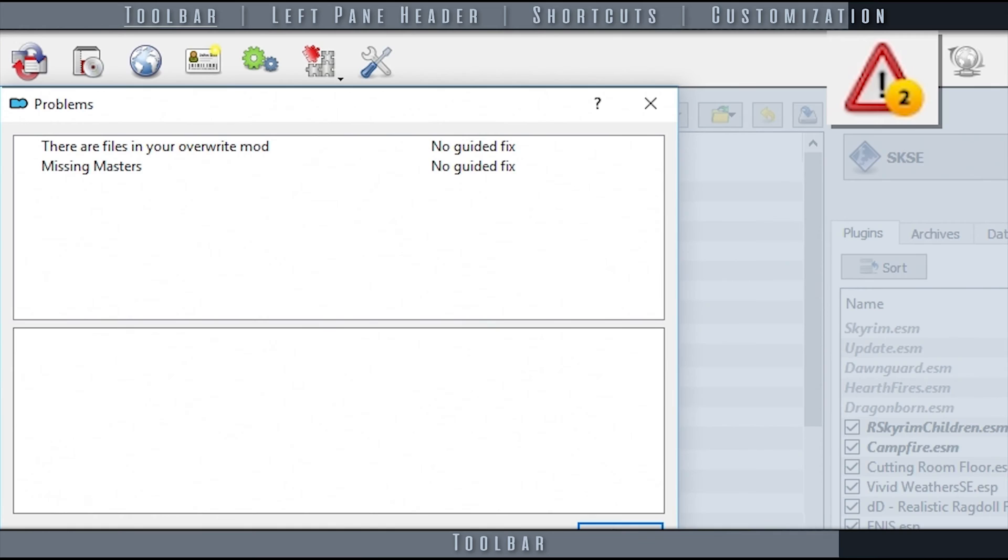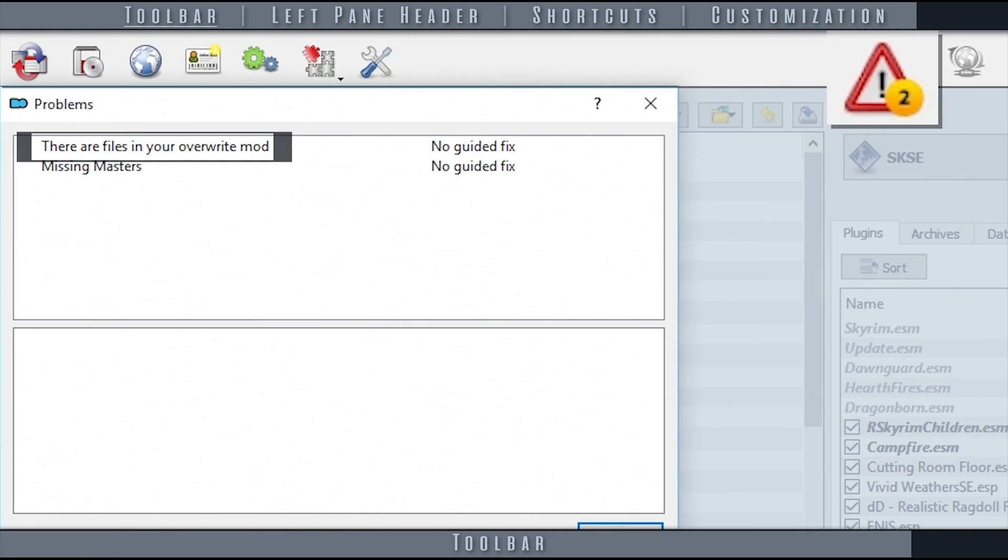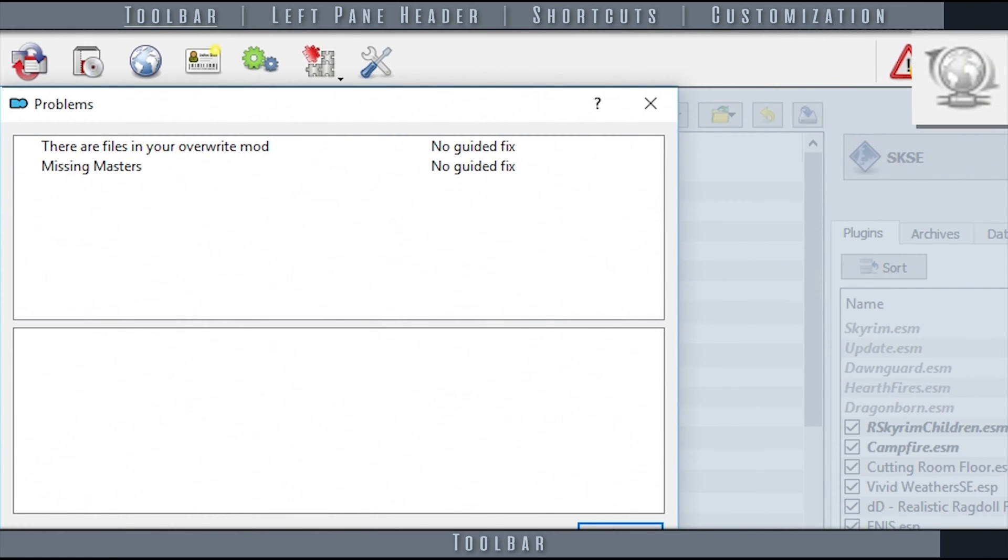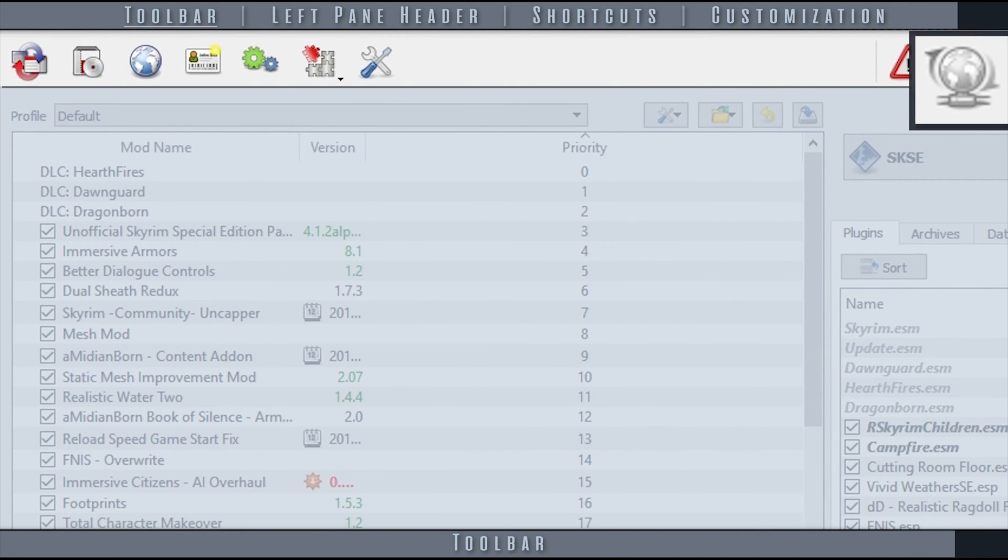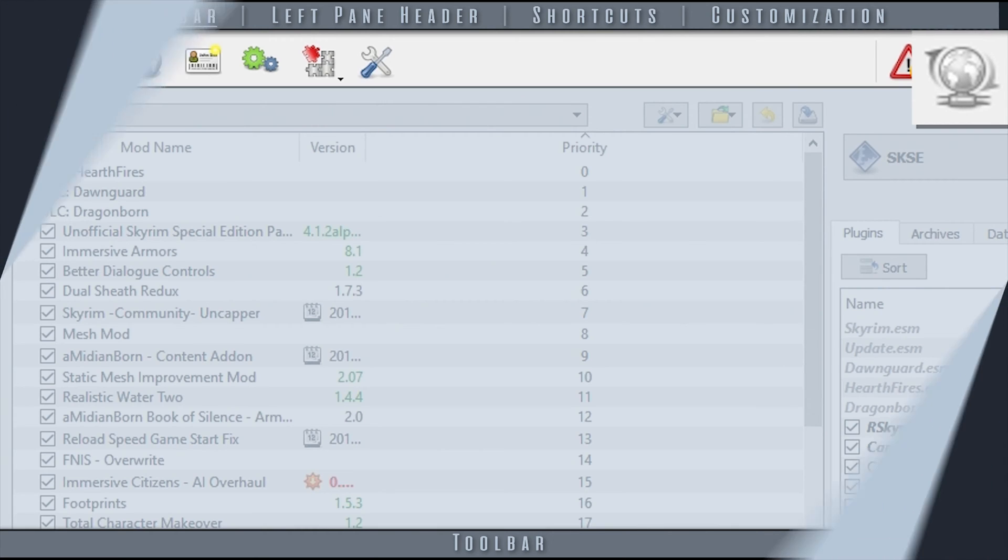Selecting the warning opens a window listing the potential issues. And just because something is listed, it is not necessarily an issue. The Update tab informs the user if an official MO update is available.